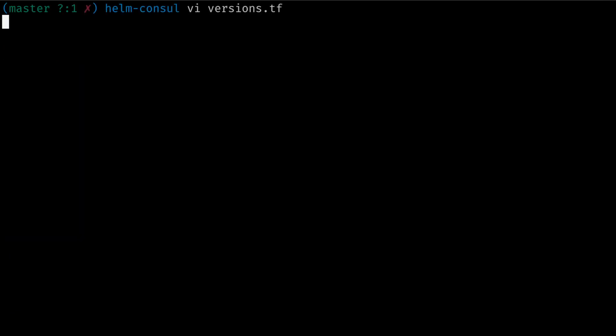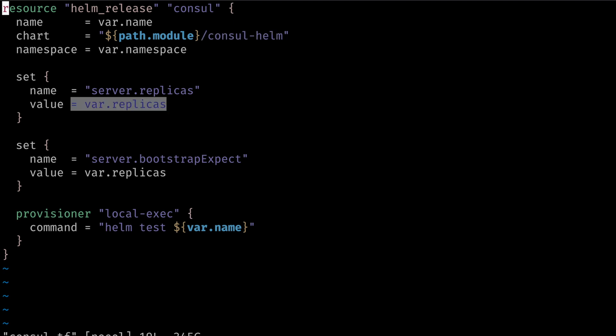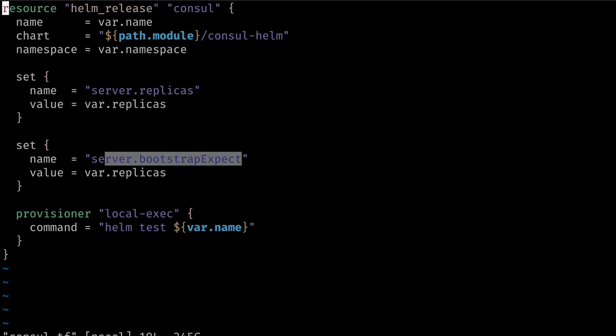As for the Helm resource itself, we declare a Helm release resource. This references the local chart consul-helm that we've downloaded from the official Consul repository. We can also override Helm variables, including replicas and bootstrap expect.